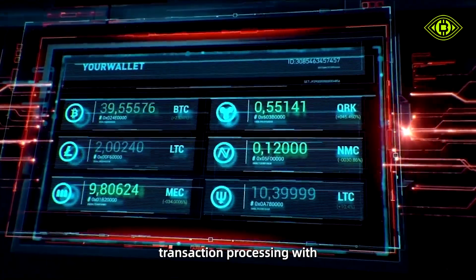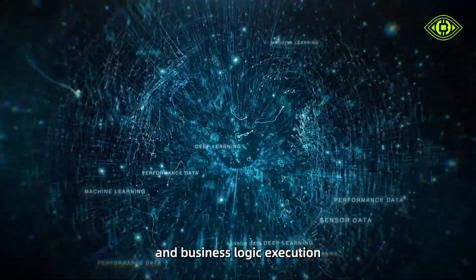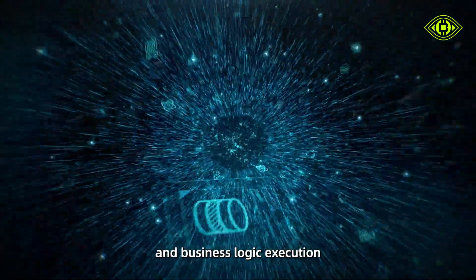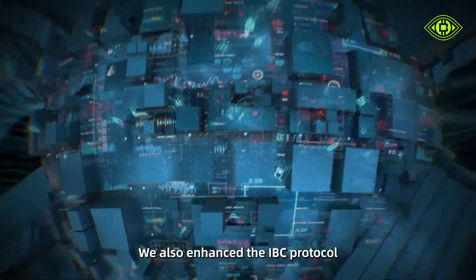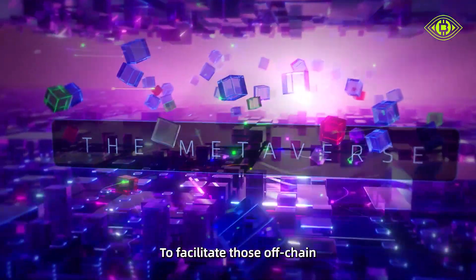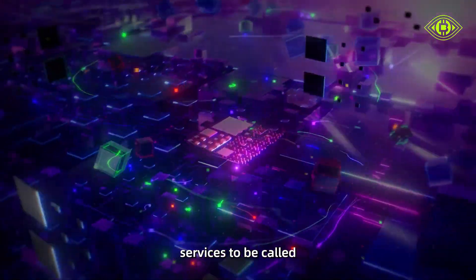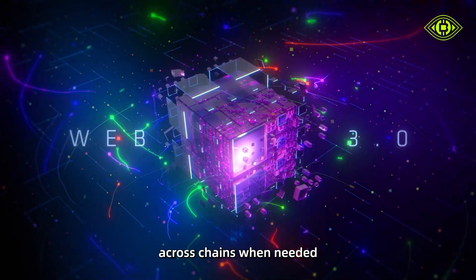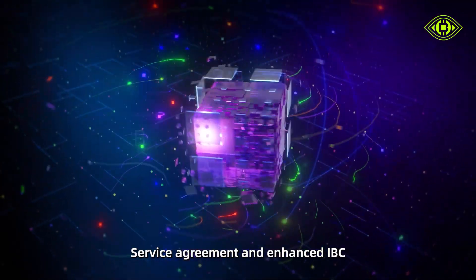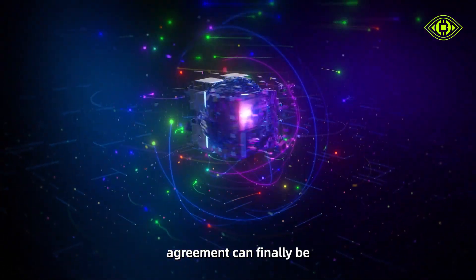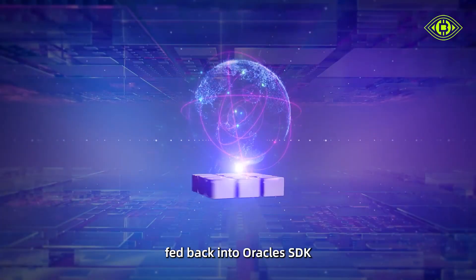The protocol coordinates on-chain transaction processing with off-chain data processing and business logic execution. Oracle enhances the IBC protocol to facilitate off-chain services being called across chains when needed. The service agreement and enhanced IBC can be fed back into Oracle SDK.